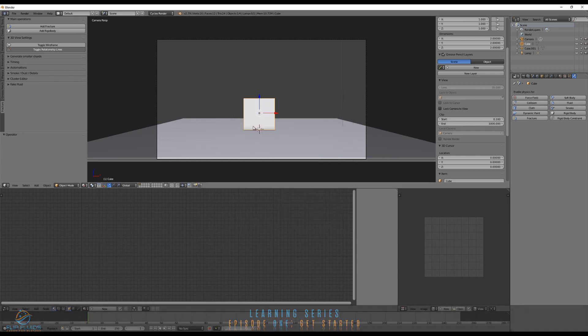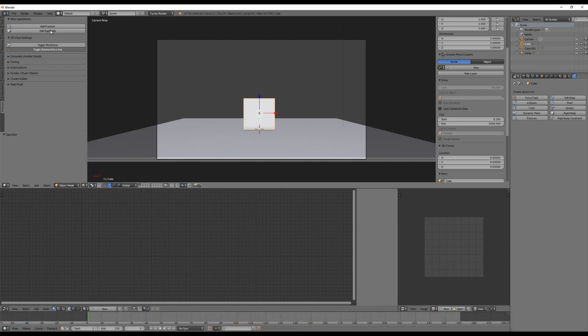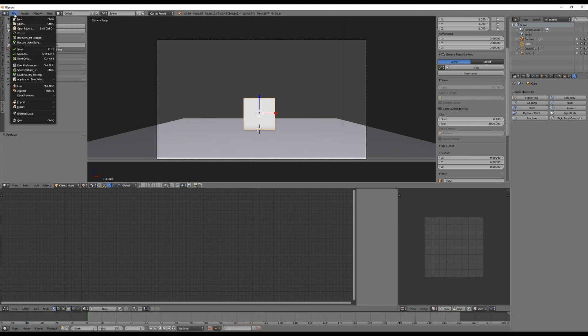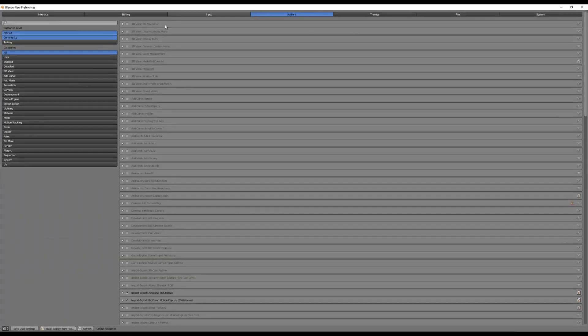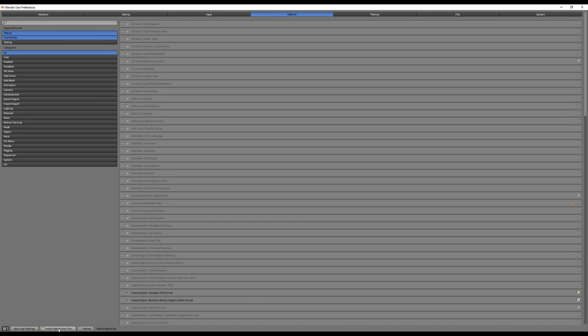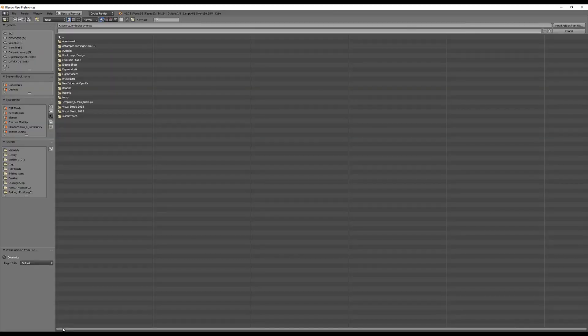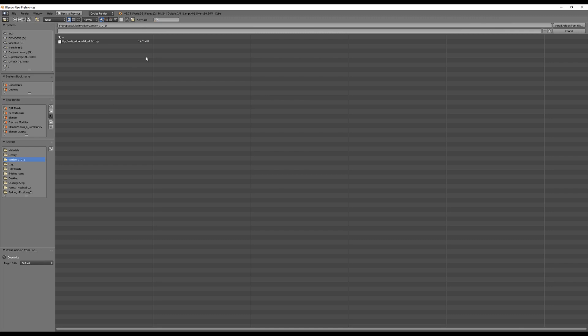To do this, go to File, User Preferences. Let me do this in full screen and click on Install Add-on from File.